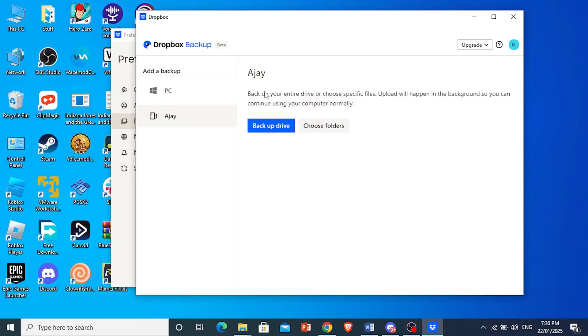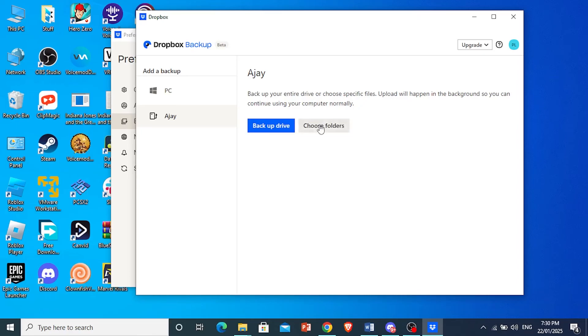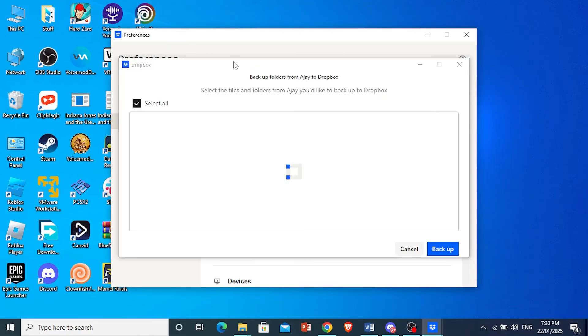Now all you need to do is either you back up the whole thing, you back it up and you sync it with Dropbox, or you can choose specific folders. So if you want specific folders, come here and click on Choose Folders.